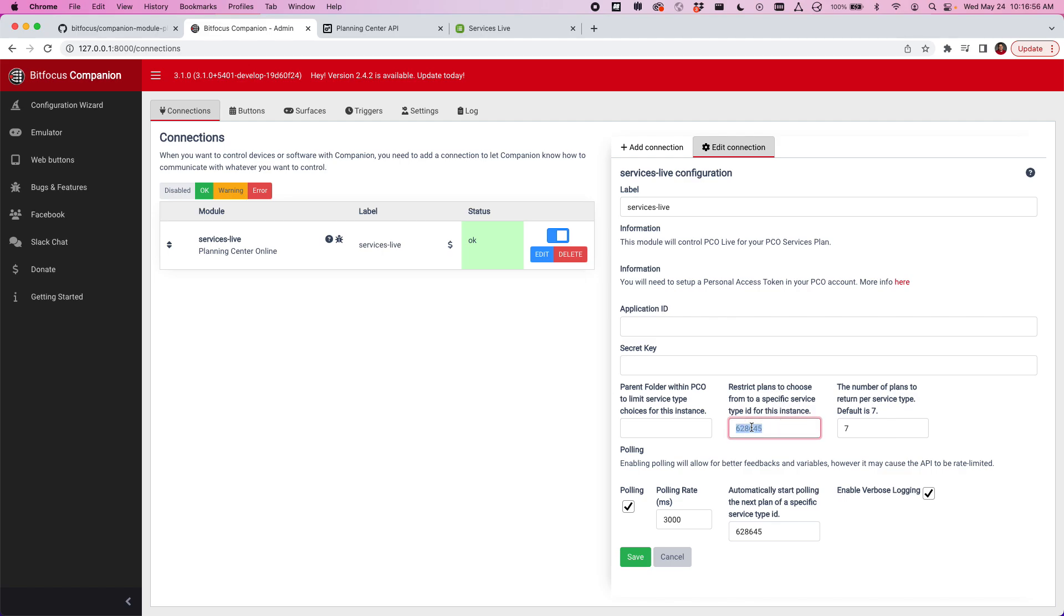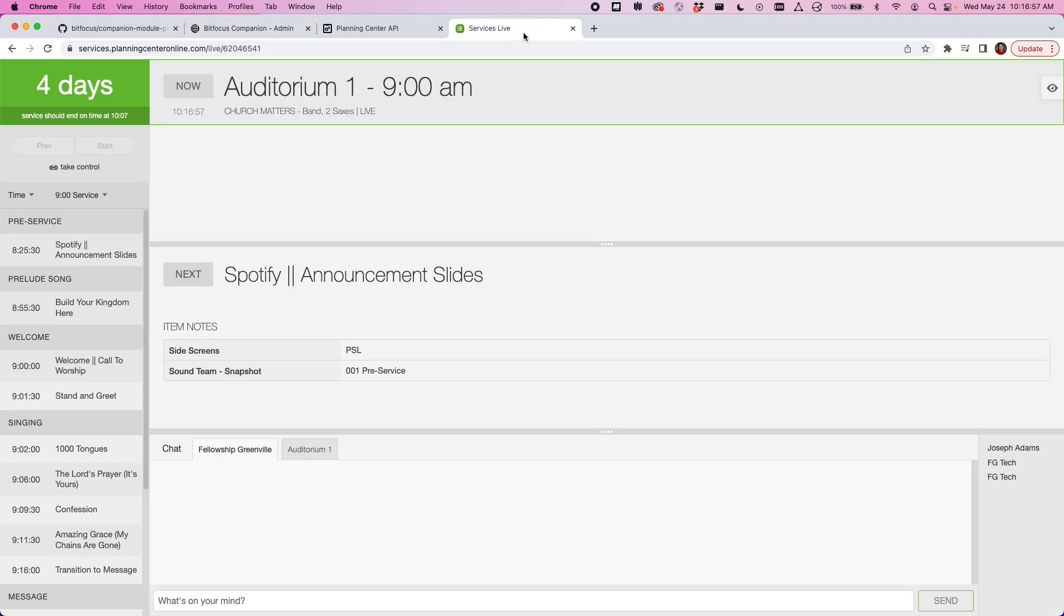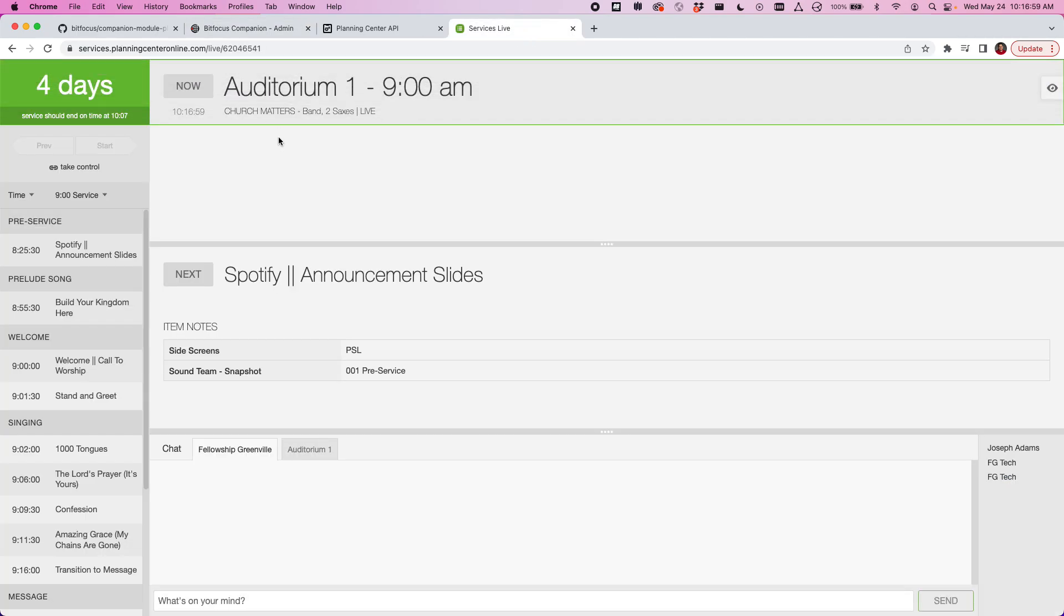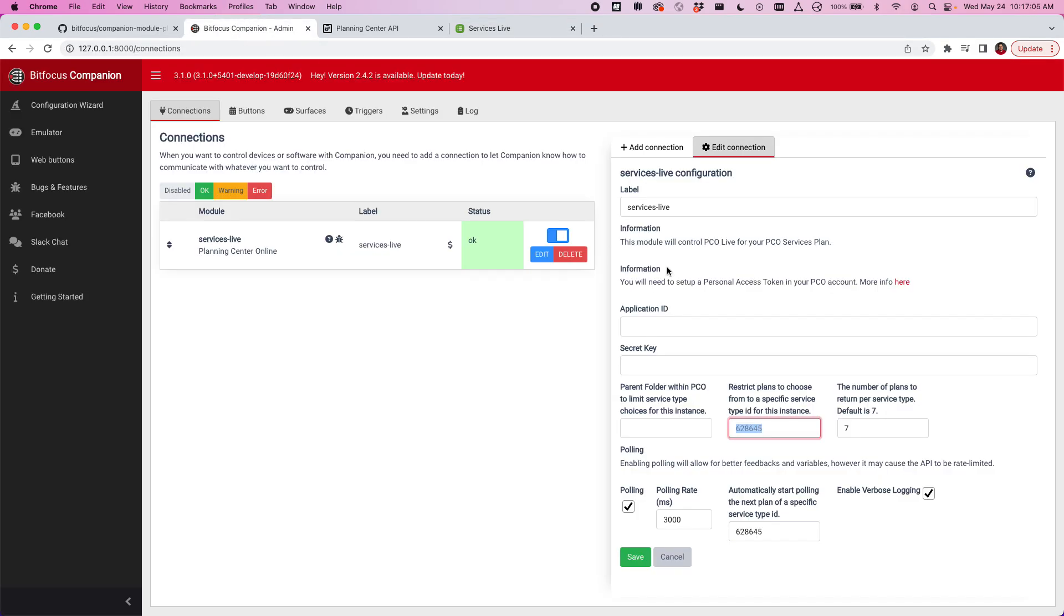This service type ID is actually the service type ID for my service type I've called Auditorium 1. And then I'm limiting it to the next seven plans just so I don't have a huge long list of plans to show up.